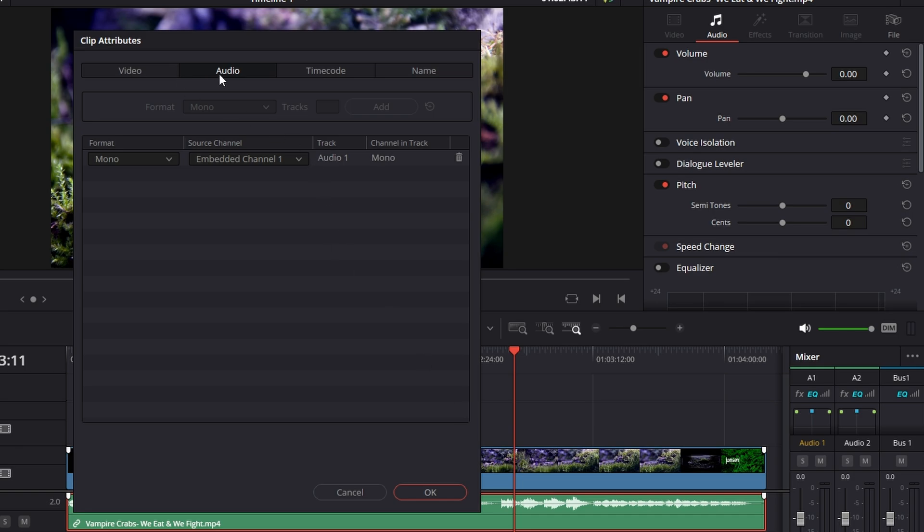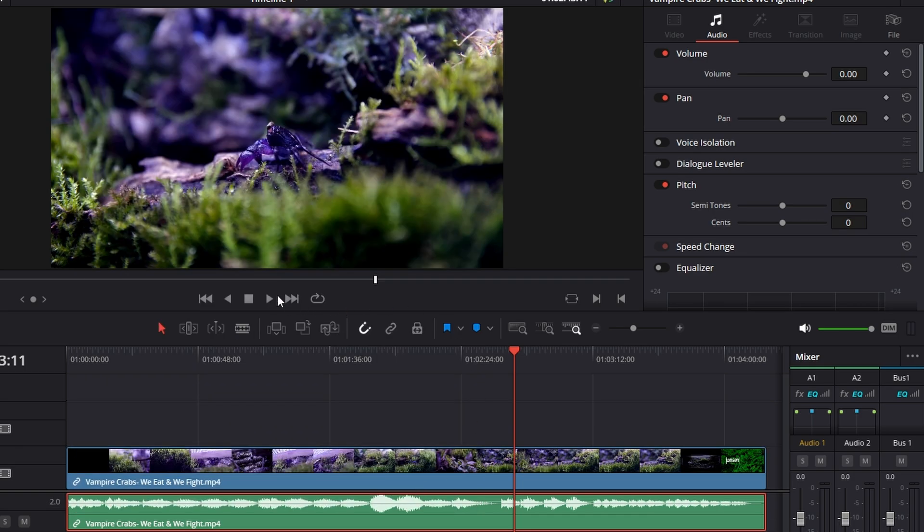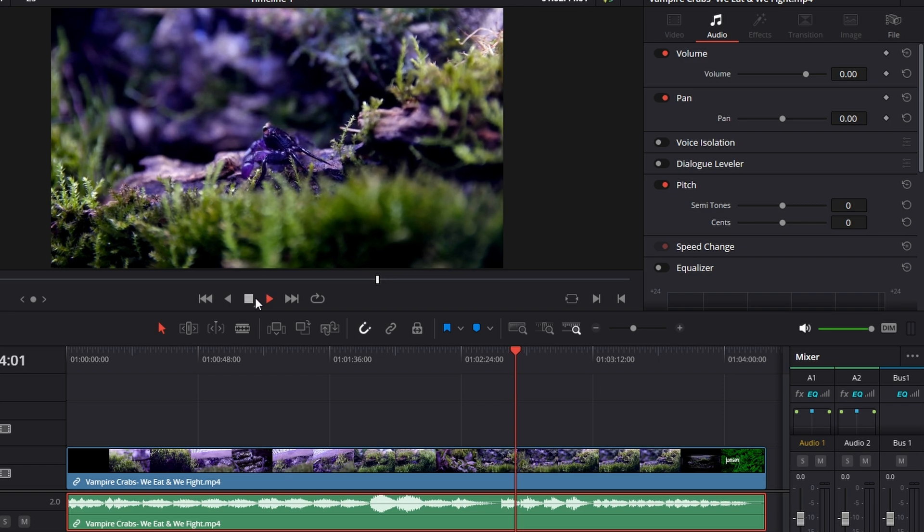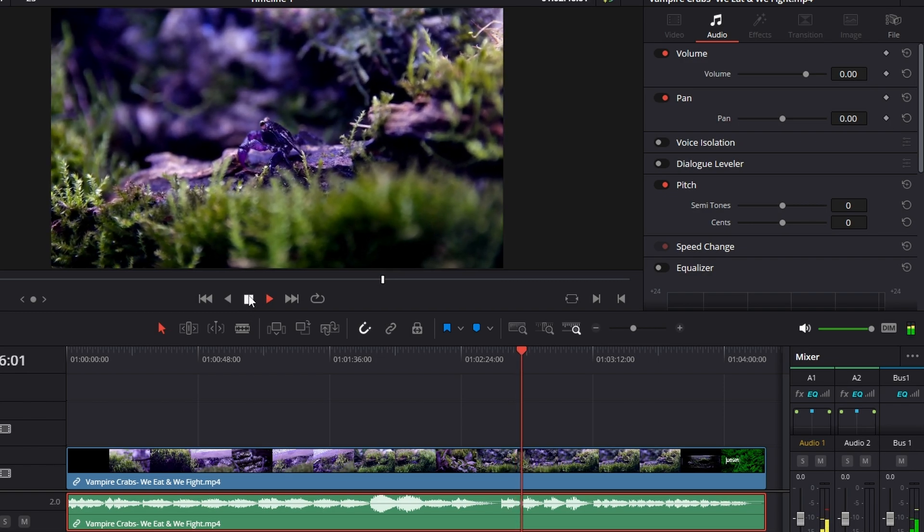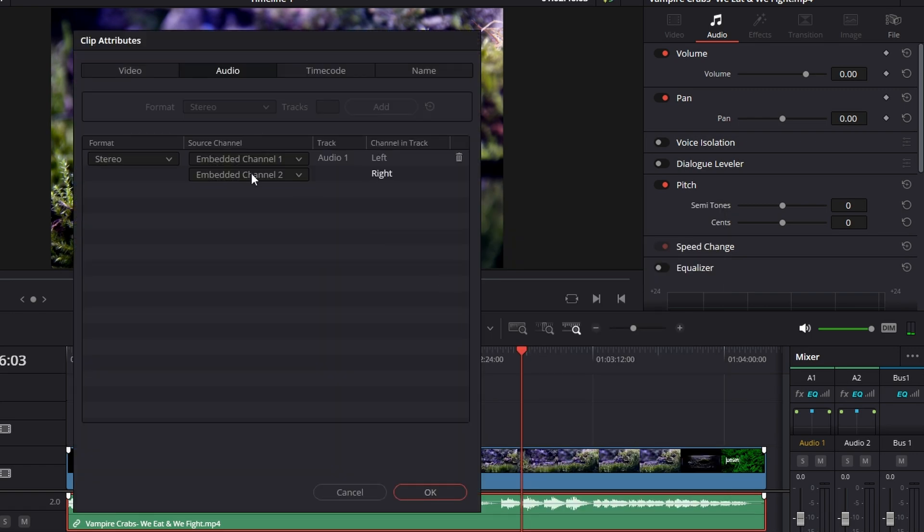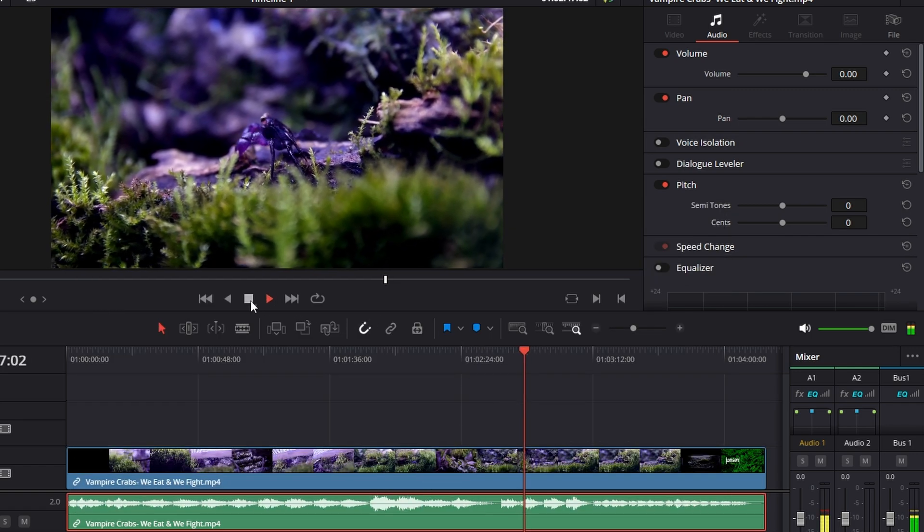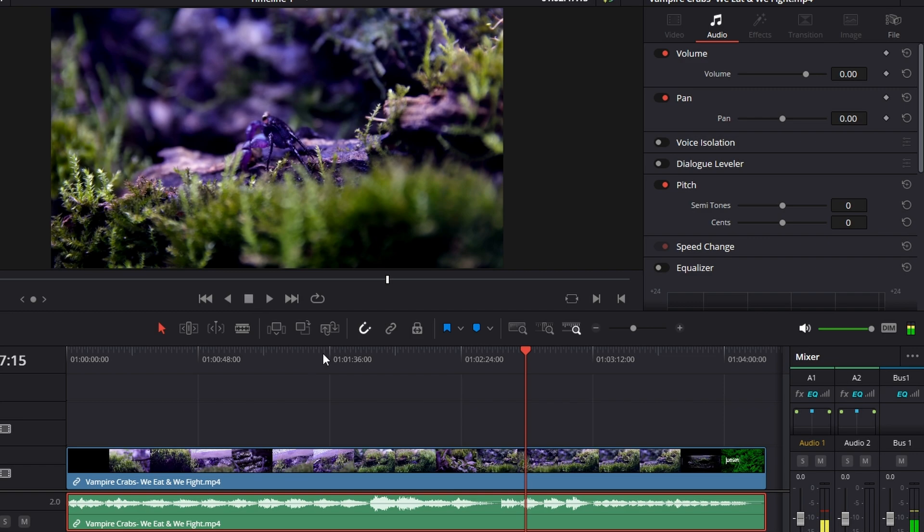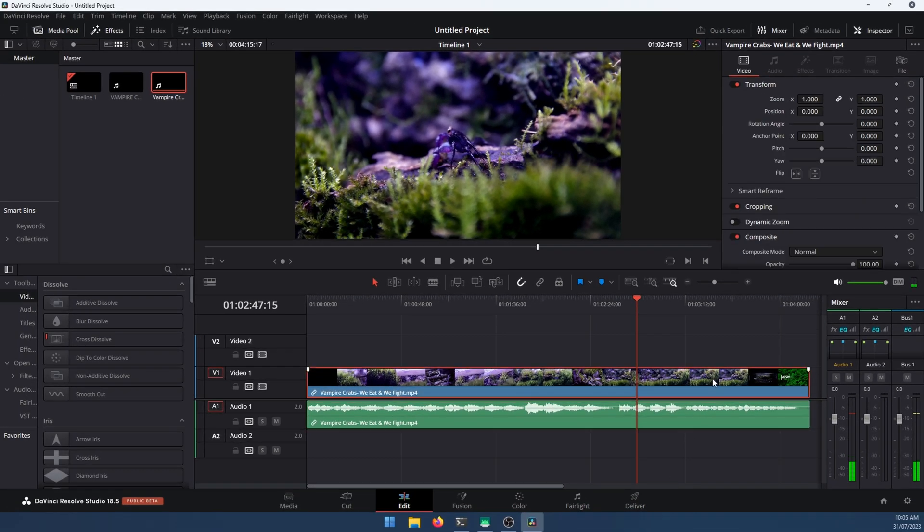Back over to clip attributes, flip it to stereo channel two. We've got stereo sound back. Flip attributes again, channel one. Stereo sound again.